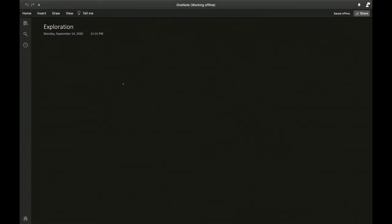The approach of this video is going to be slightly different compared to what we did before for proofs or evaluations. I'm not going to state an integral to be solved or a series to be evaluated. Instead, I'm going to consider the equation z to the n equals 1, where z is a complex number.